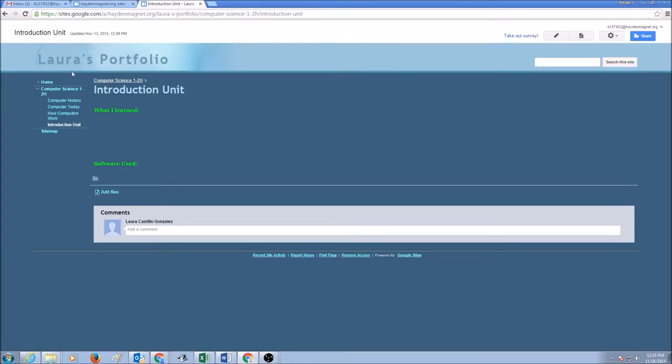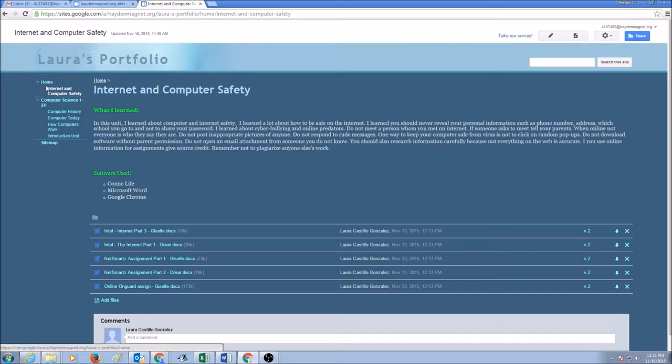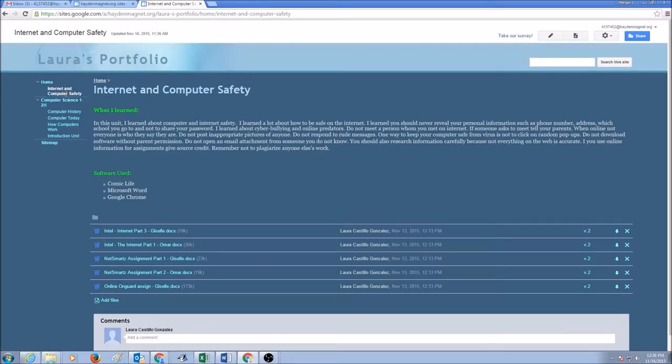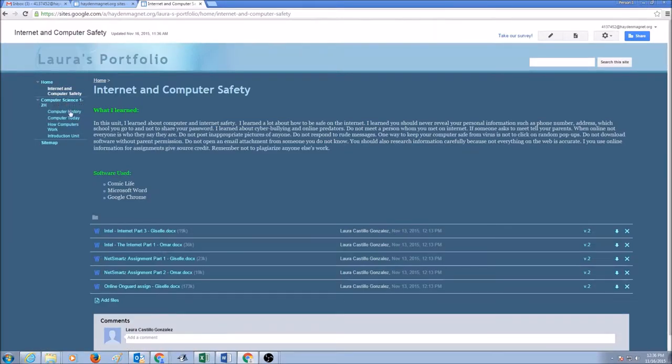Now, take a look at my menu option in here, and if you see I have my page, Internet and Computer Safety Unit. This page is under Home, and this is not the correct place to put the page in. We want Internet and Computer Safety page to be put under Computer Science 121s. So we want to move the page from here under Home to Computer Science 121s.